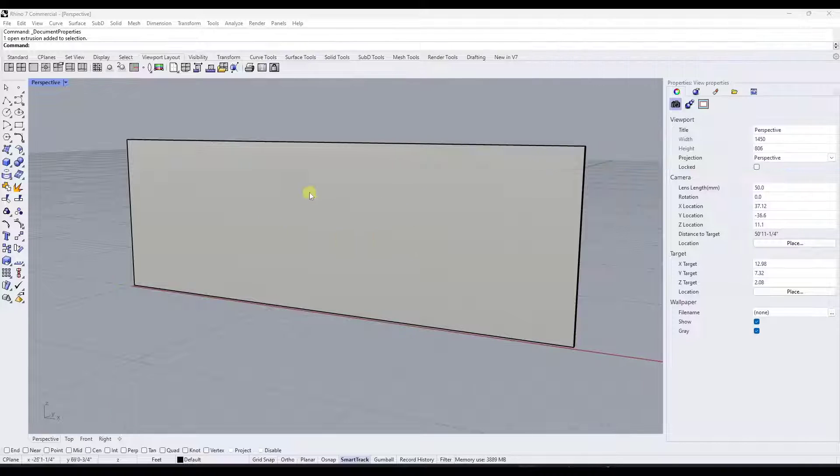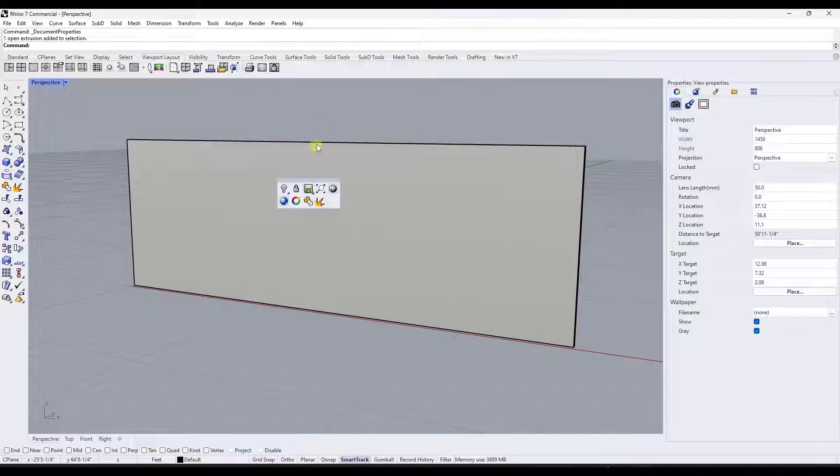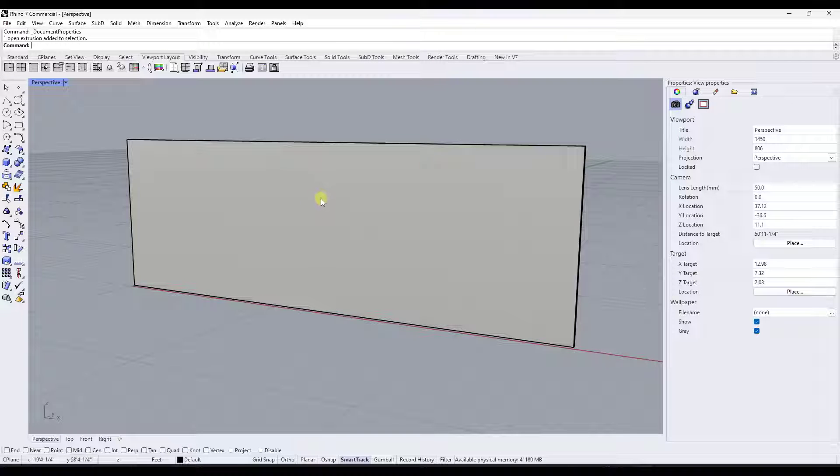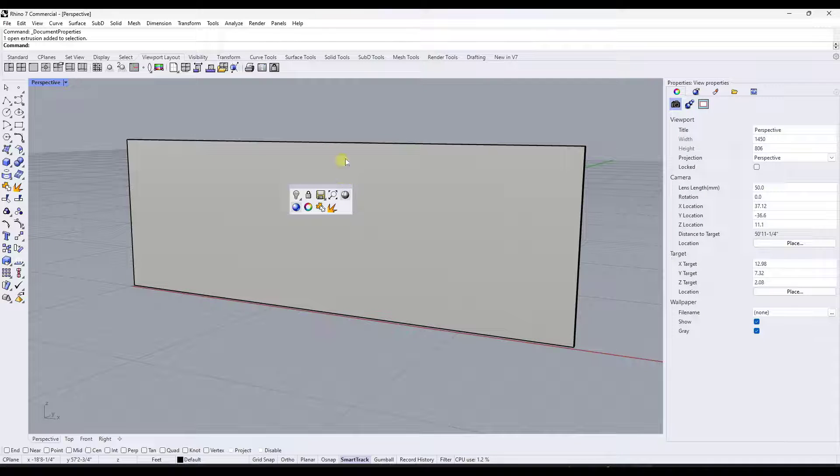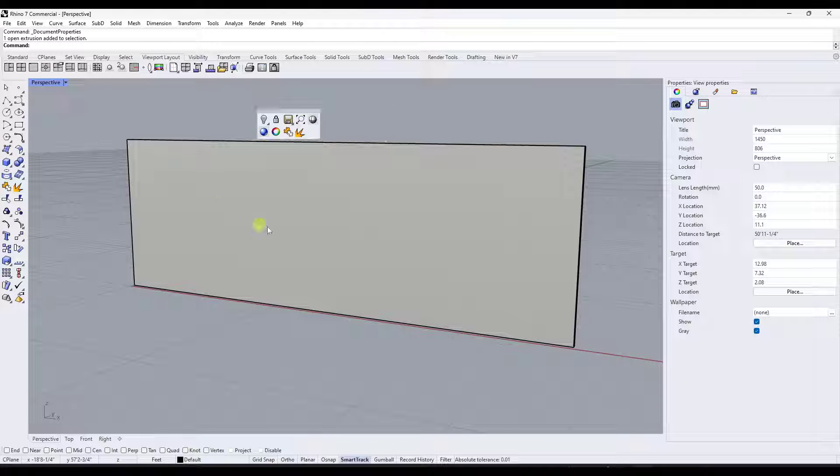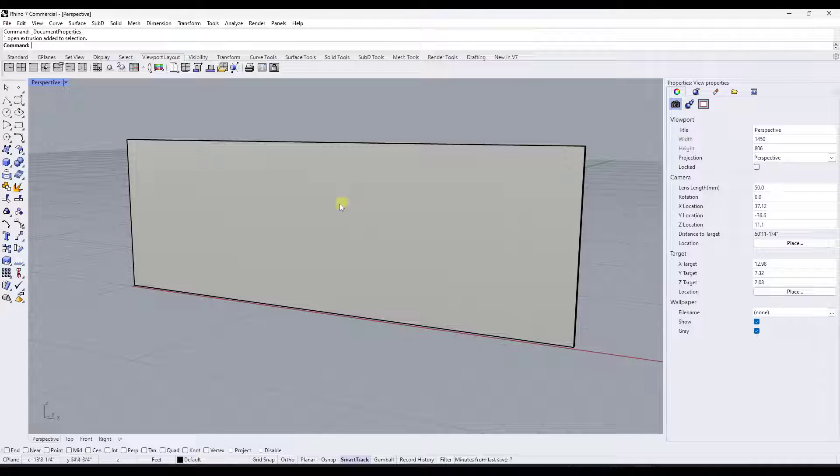All right, so if you've ever worked in basically any other 3D modeling program, you've had it set up where the middle mouse button allows you to orbit in your model, right? You click and hold the middle mouse button in order to orbit around.